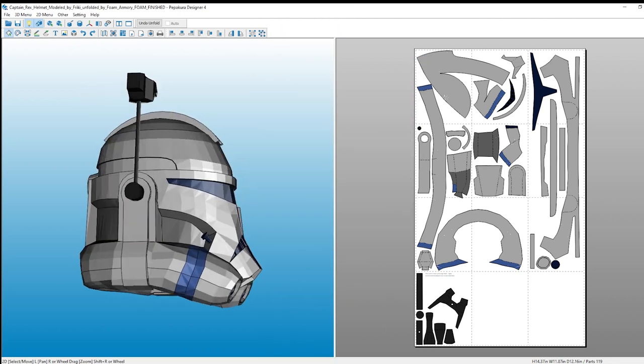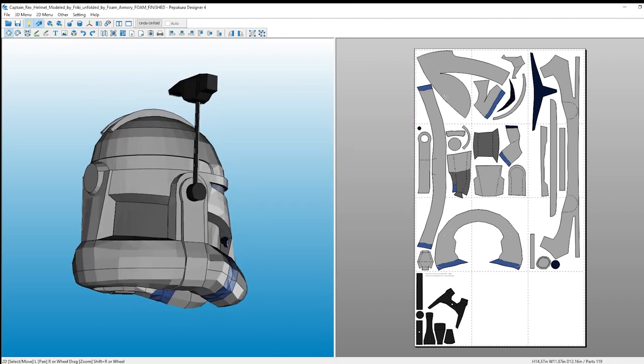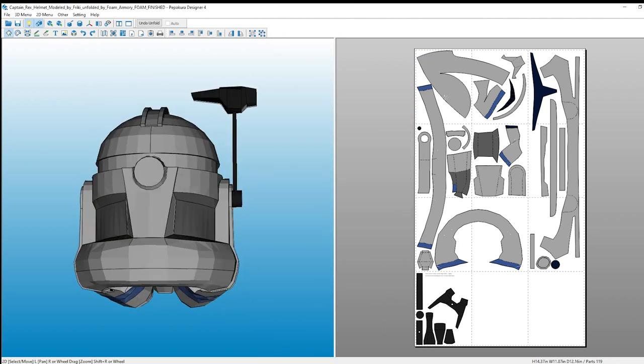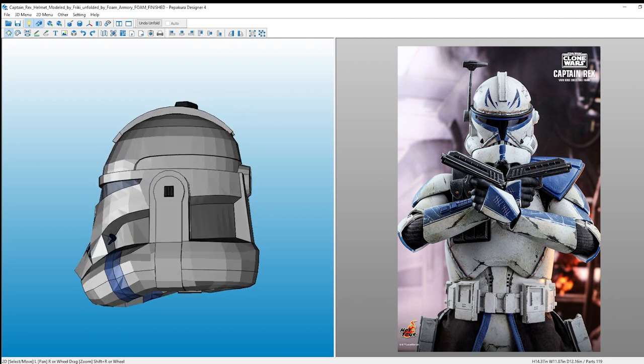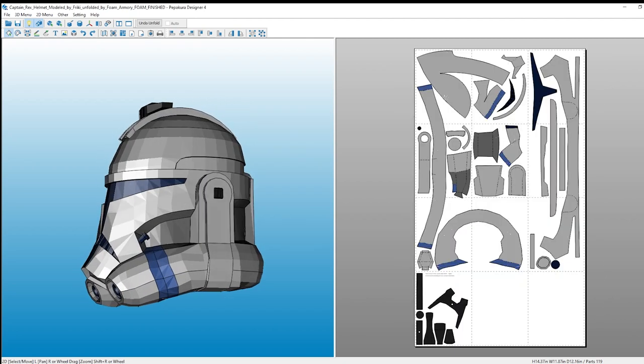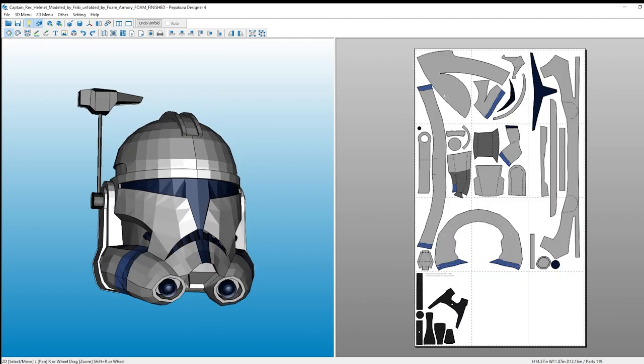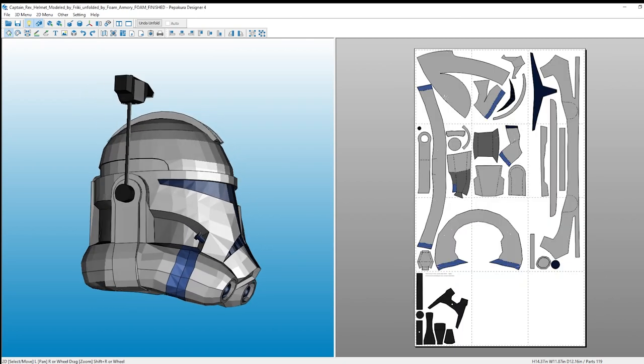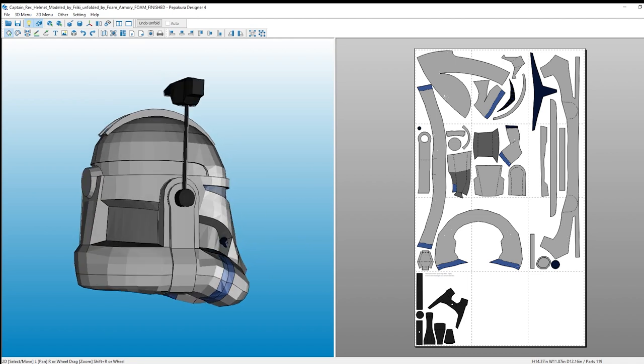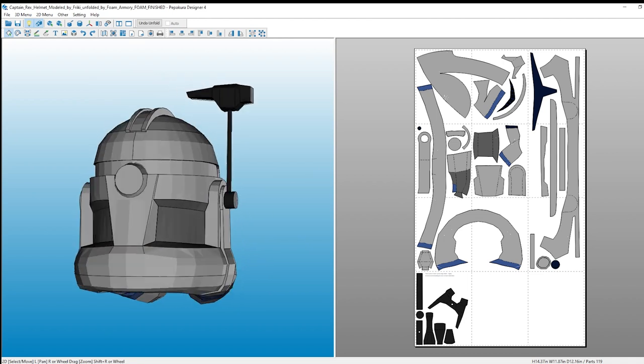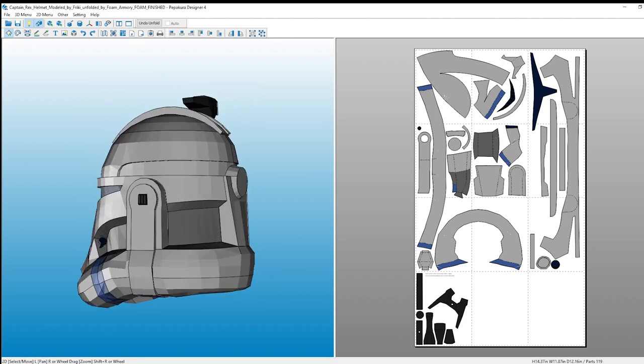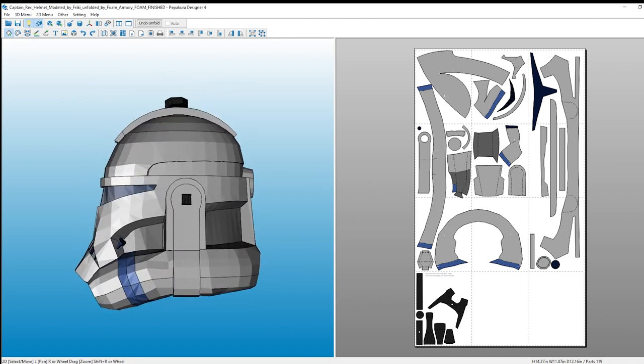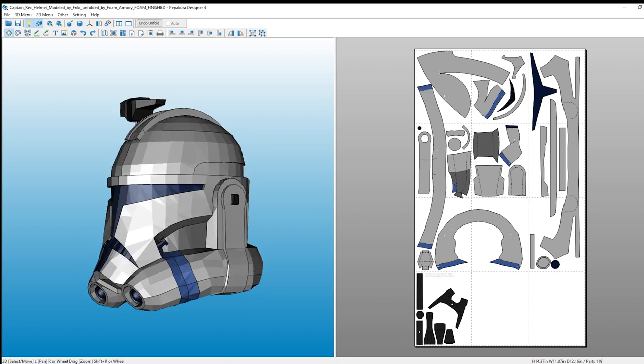Today, we'll be modifying this Pepakura model to emulate the Hot Toys Captain Rex figure. These changes include rounding out the recesses of the cheek and building up the details of the earpieces. These templates are a great jumping off point, even if they lack some details baked in.